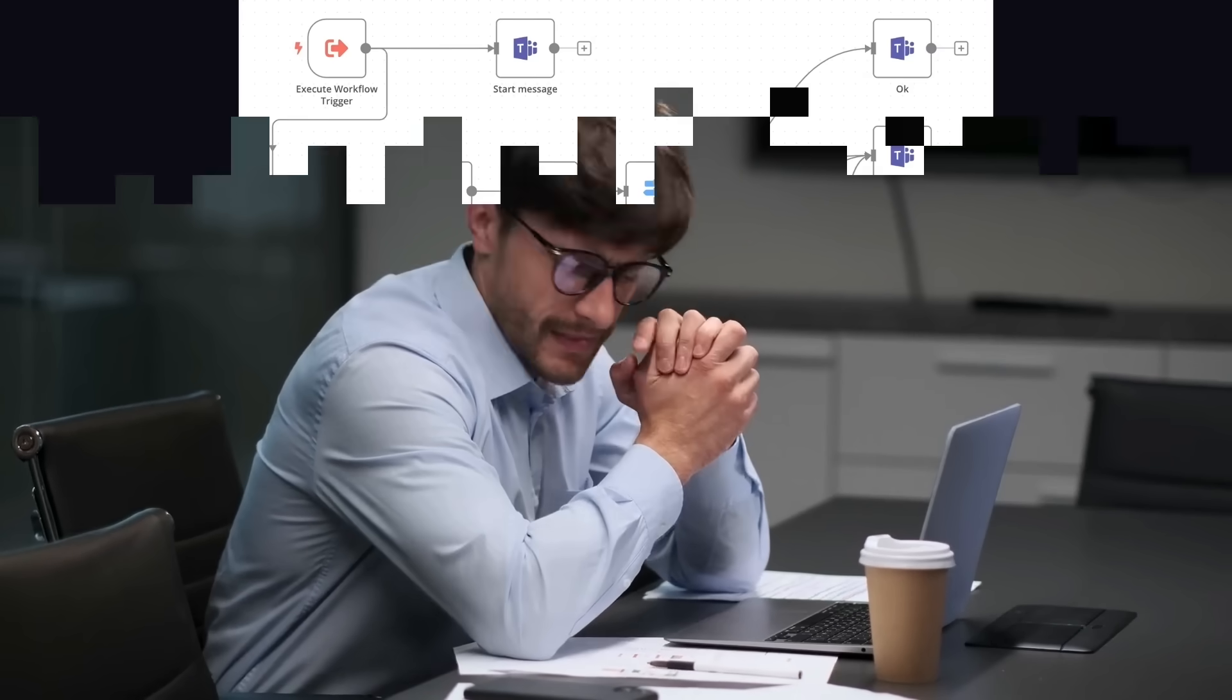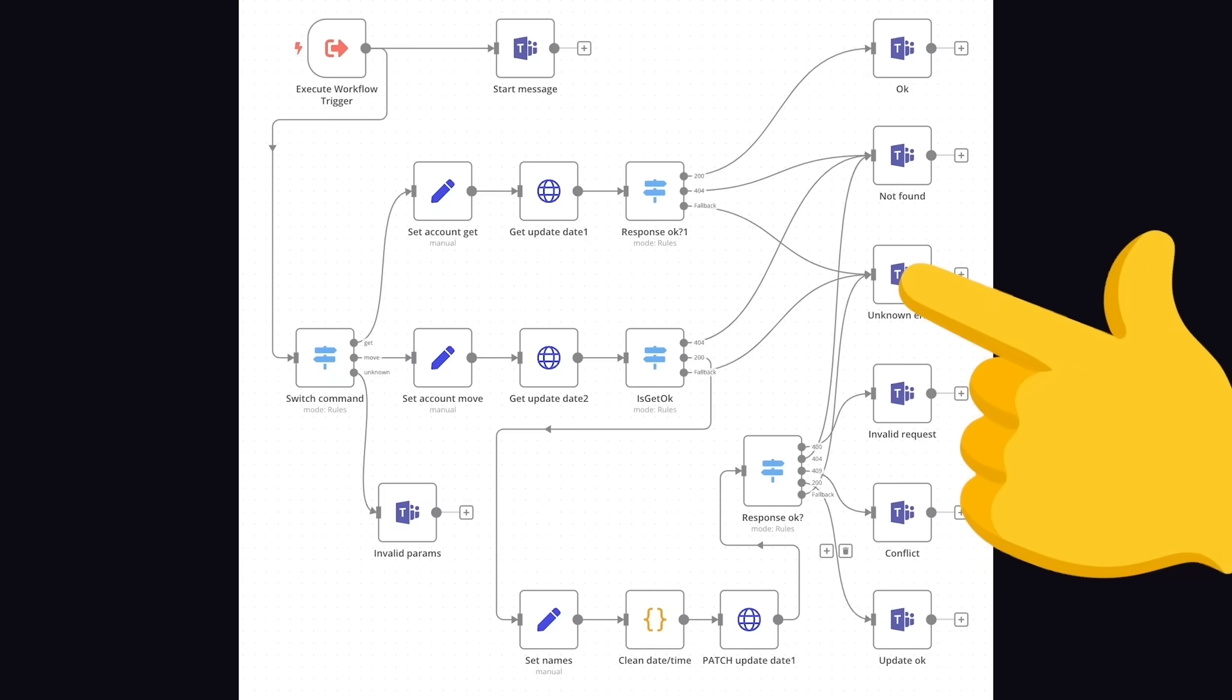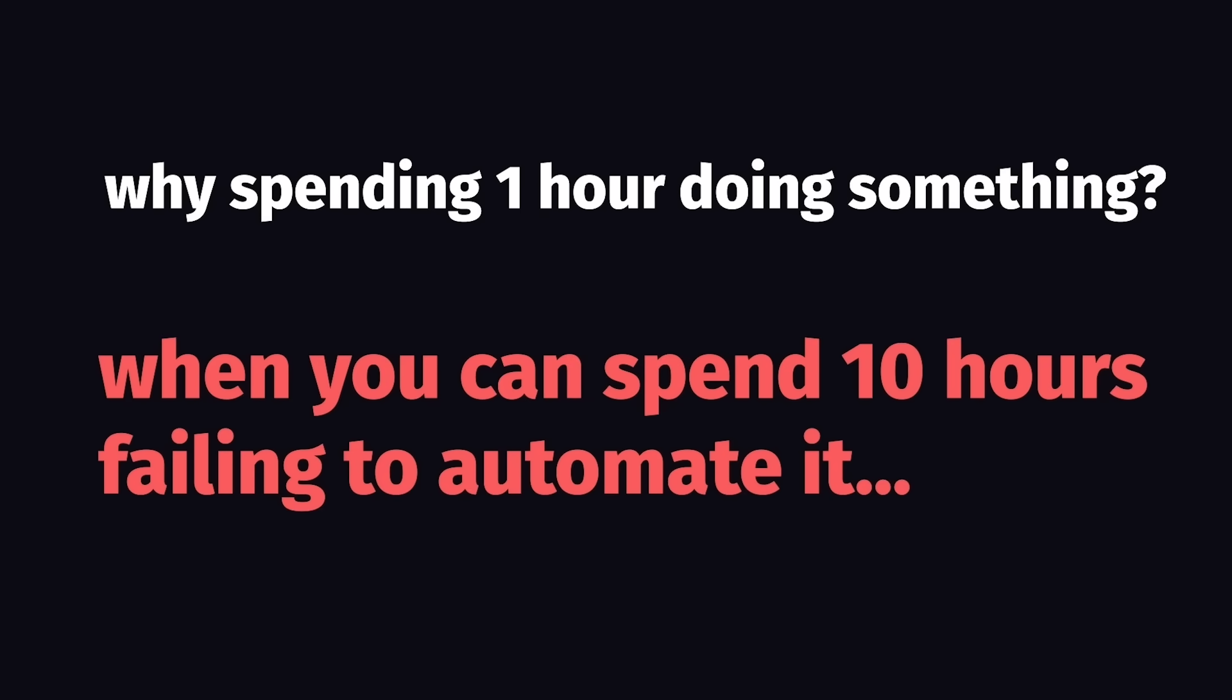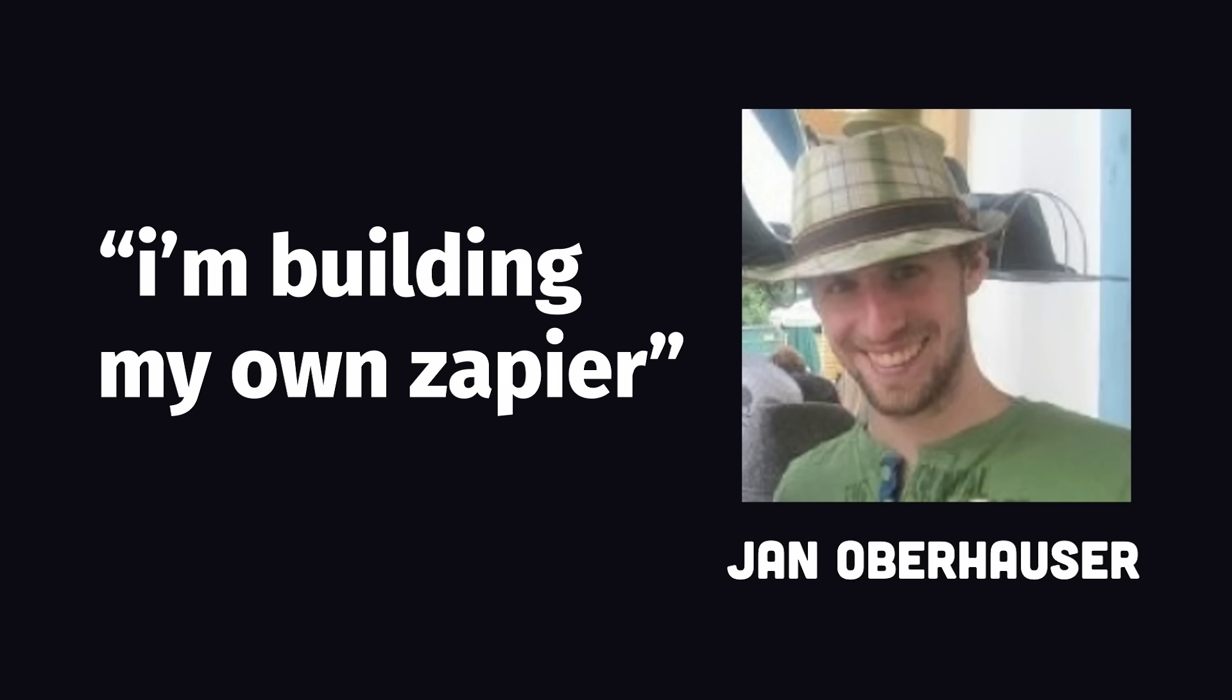Instead, we build highly sophisticated automation workflows that look like this. Because why spend one hour doing something when you can spend 10 hours failing to automate it? Hell, some people even pay $500 per month for tools like Zapier to do all the heavy lifting for them. In fact, that's exactly what this guy was doing until he said, 'Screw it, I'm building my own Zapier from scratch.'